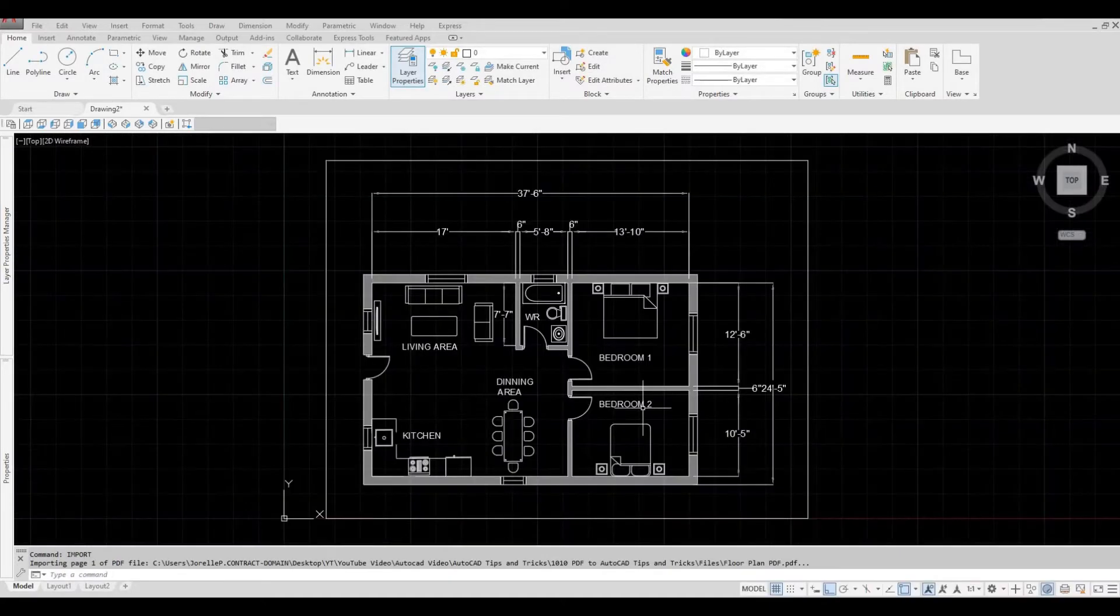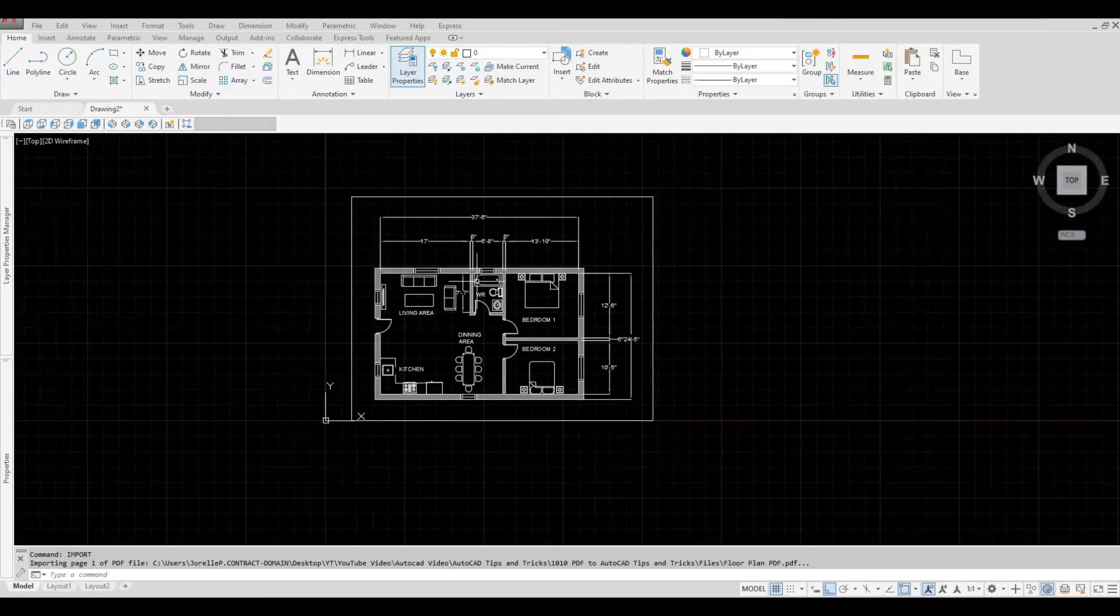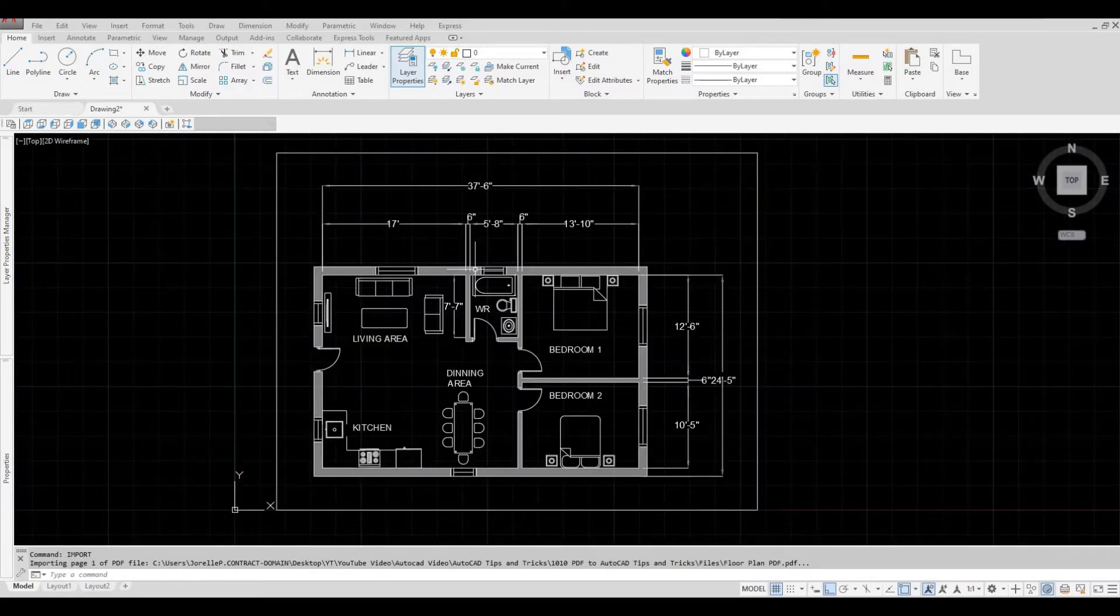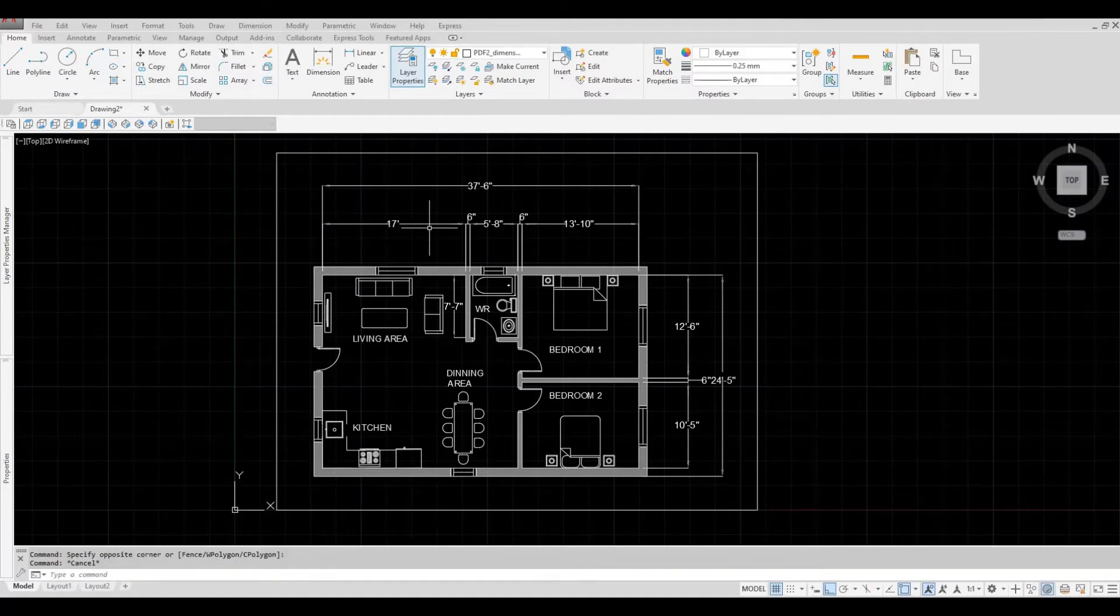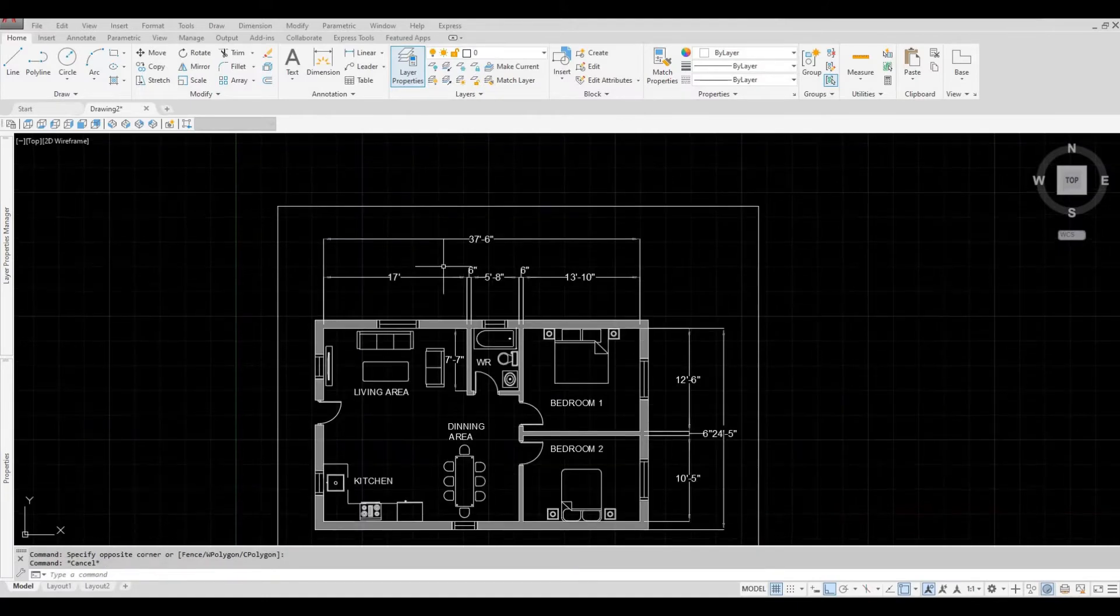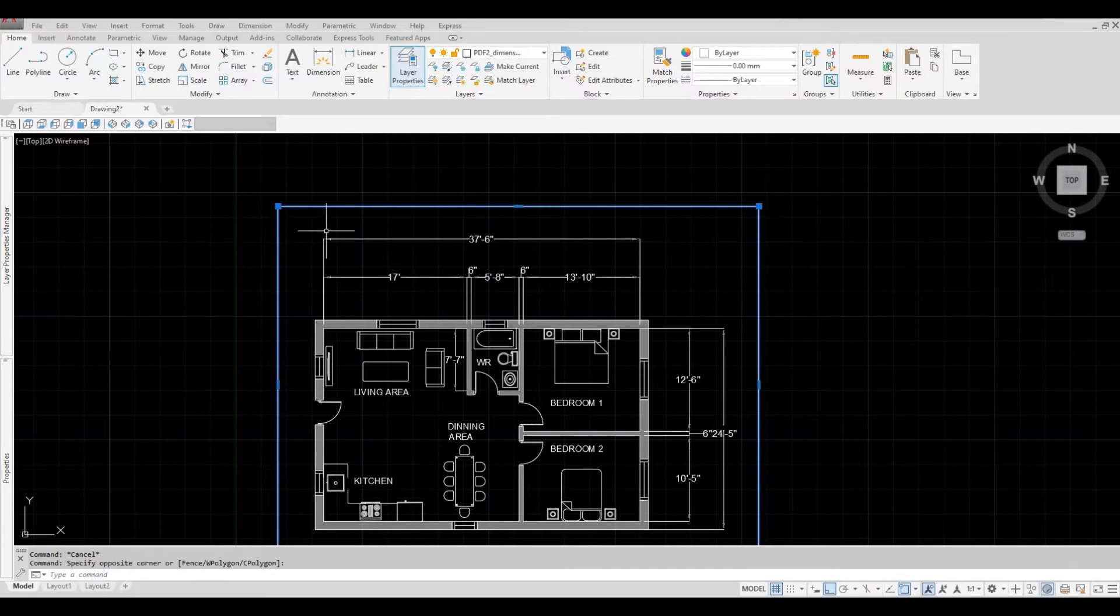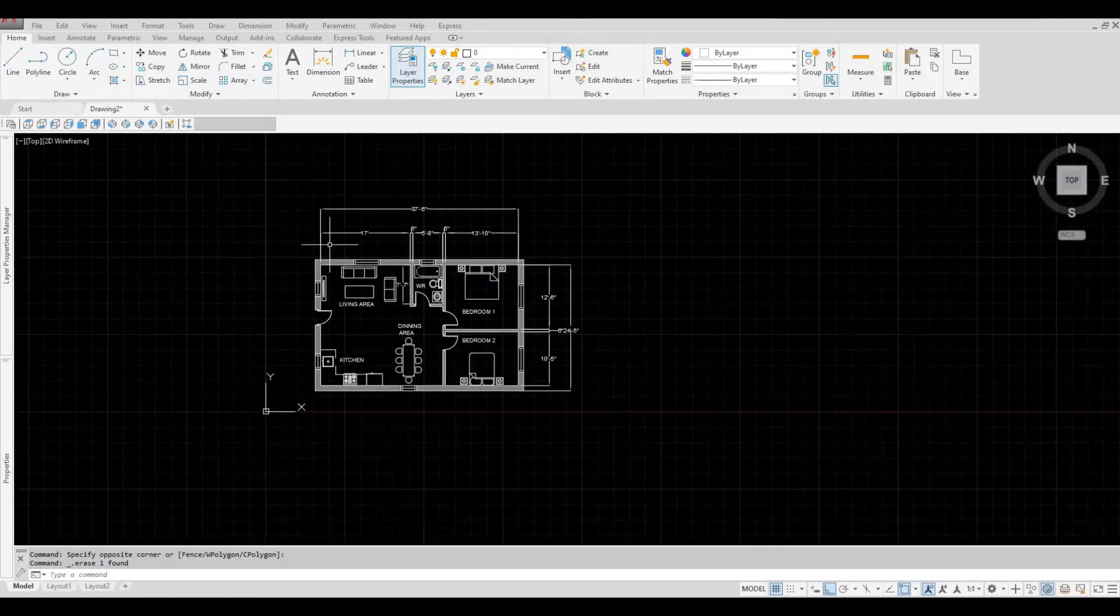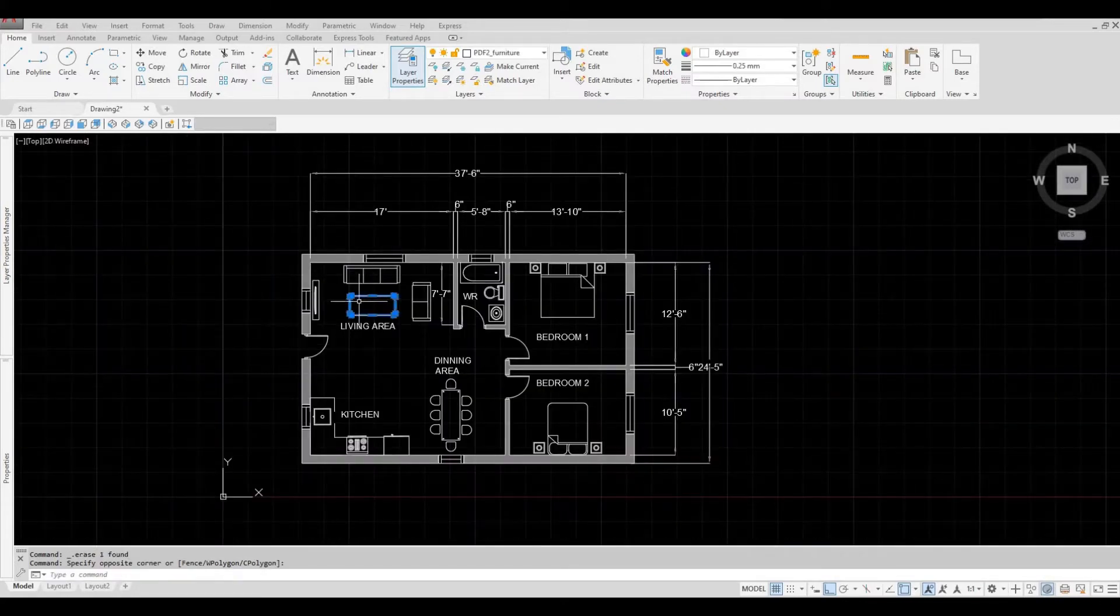It will generate. And there you have it. You have your floor plan here. You can then delete this line. And then as you can see, you're able to select all the lines.